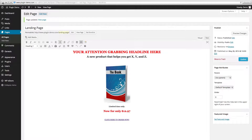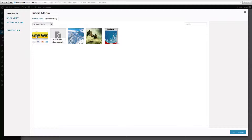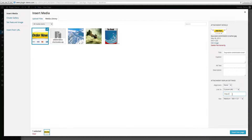Now we're going to go ahead and add a link to a button image. Let's go ahead and remove this text here and we'll go to Add Media. I've already uploaded a button here.